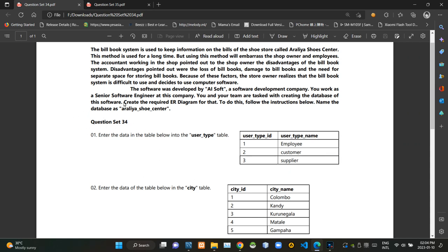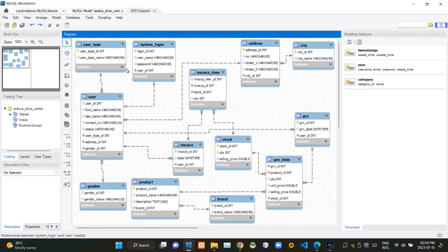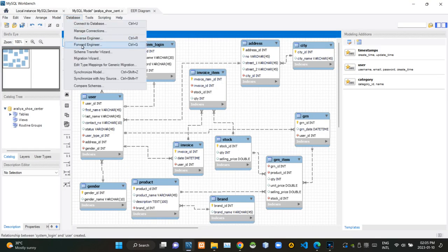You can see the scenario of the question is given here again. Before going any further, first I'm going to forward engineer my ERD.